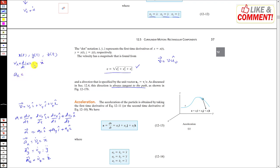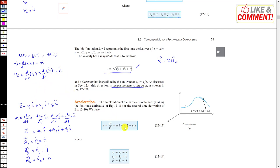To find acceleration along x, we take the derivative of vx: ax = d/dt(ẋ) = ẍ. Similarly, ay = ÿ and az = z̈. The acceleration magnitude is a = √(ax² + ay² + az²).